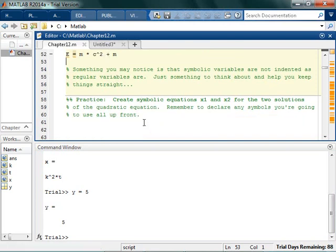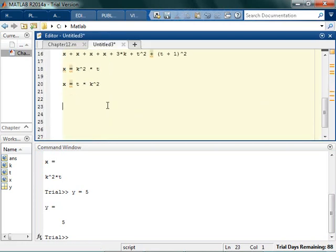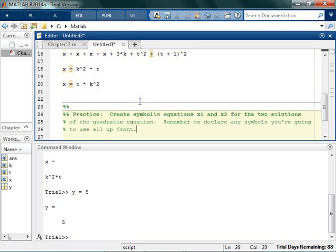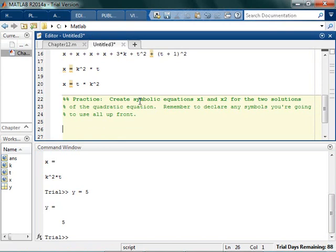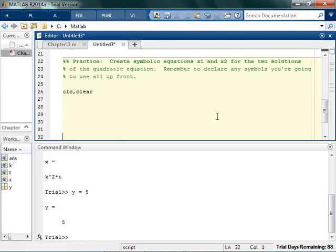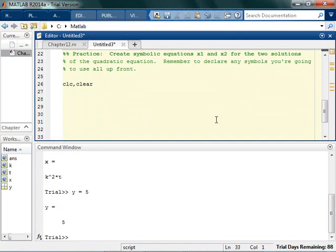So just for some practice — remember that learning is like fun, and by fun I mean you have to do it to learn. Pause the video and see if you can create some really simple symbolic equations, x1 and x2, for the two solutions of the quadratic equation — the plus part and the minus part. Declare any symbols you're going to use all up front so you don't run into any problems.